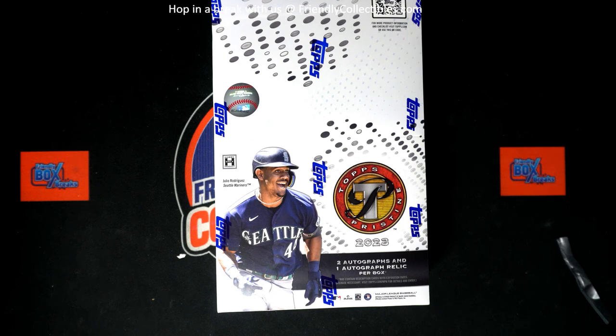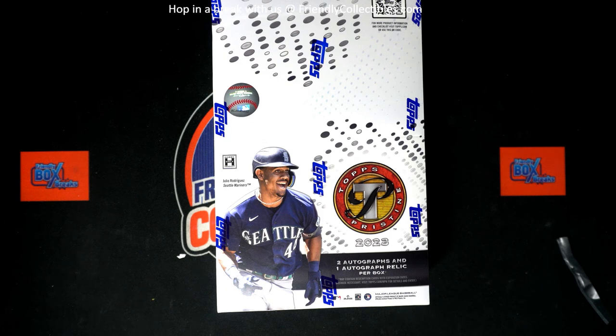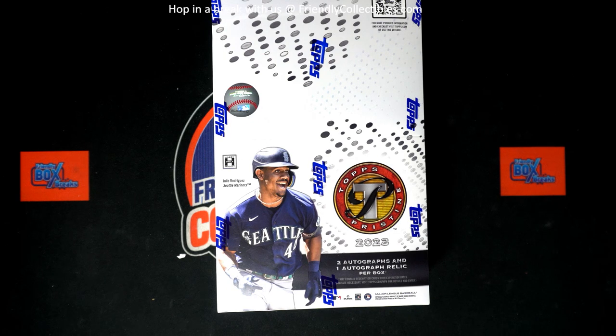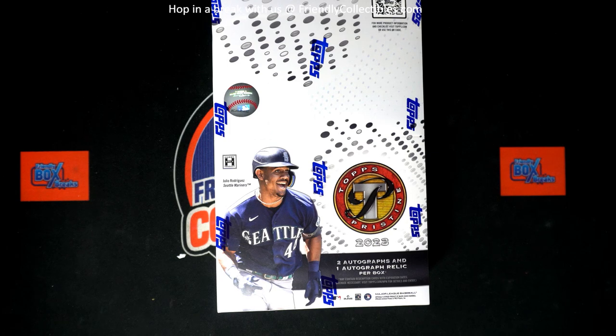And that is the verdict. That is it. So Troy C, congratulations. Nice. Gabriel Moreno. Rookie auto in. What a very neat thing.